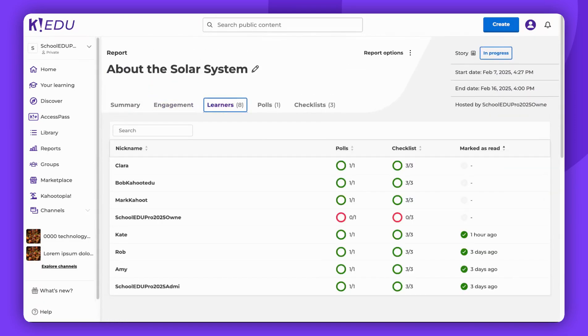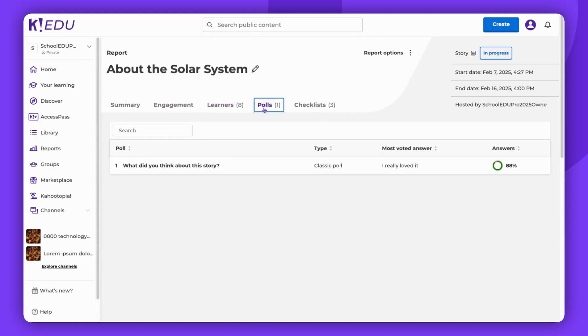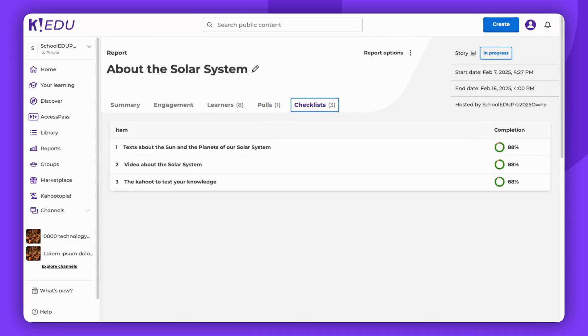The Learners section allows you to track individual progress. The Poll section displays the most popular answer for your poll questions. The Checklist section helps monitor whether learners completed key action items within the training.